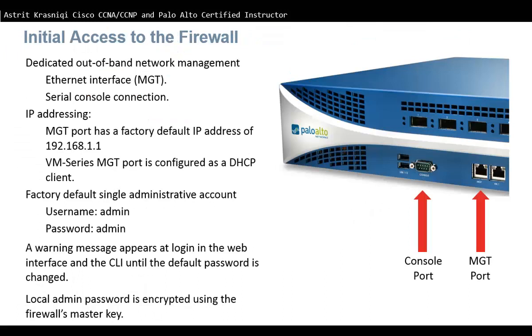Initial Access to the Firewall. Palo Alto Network Firewalls offer dedicated out-of-band network management either using Ethernet interface labeled MGT or using Serial Console Connection labeled console.